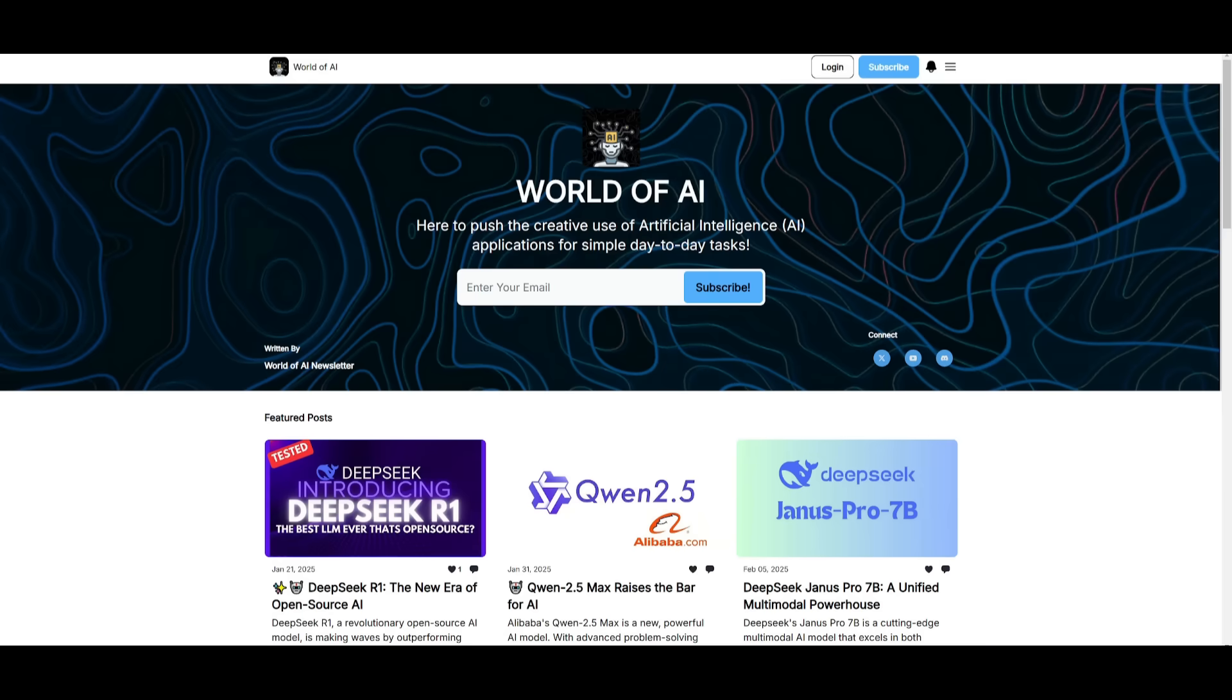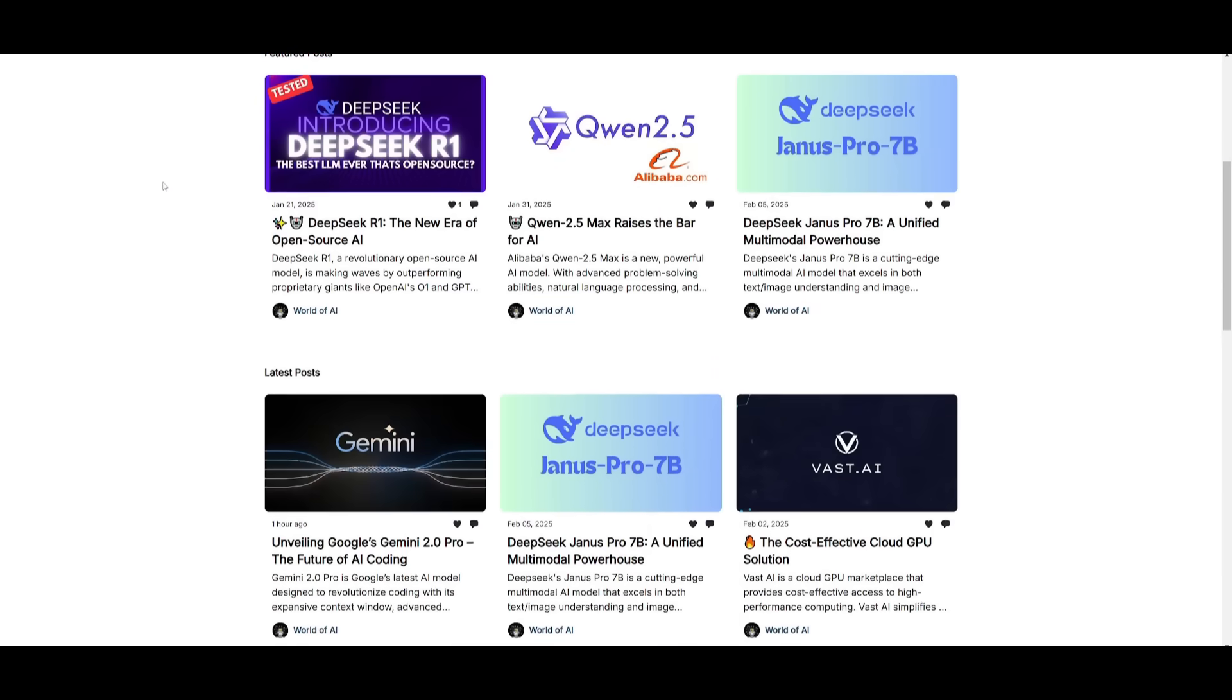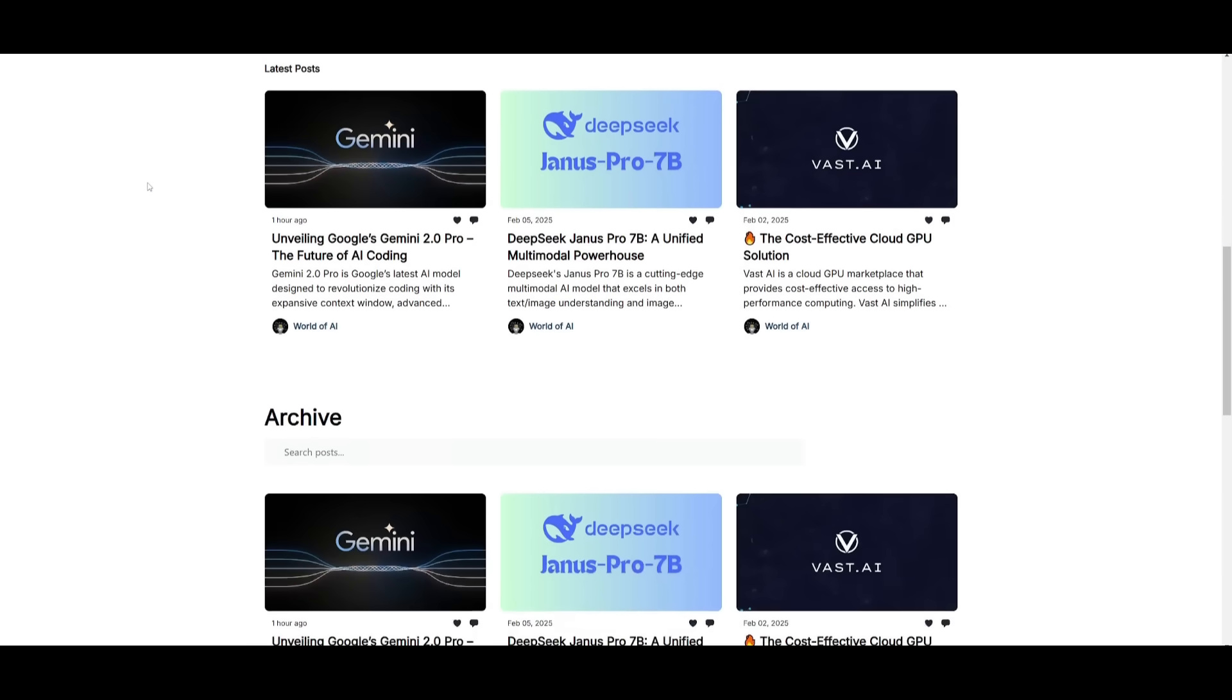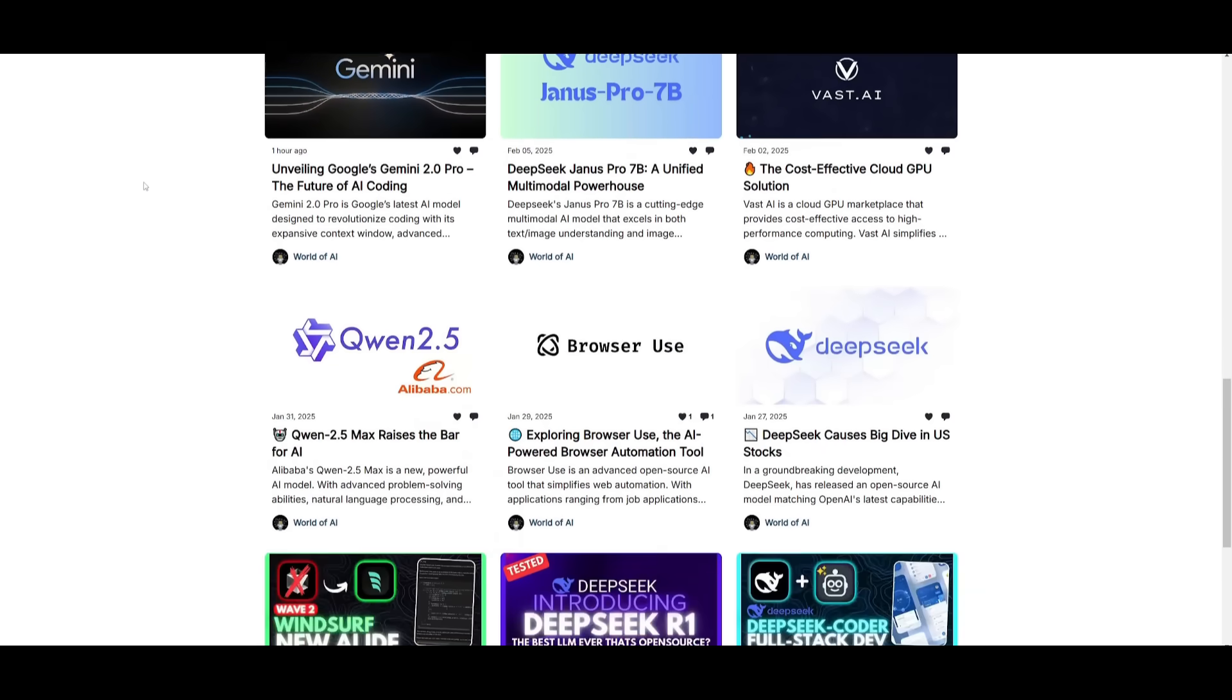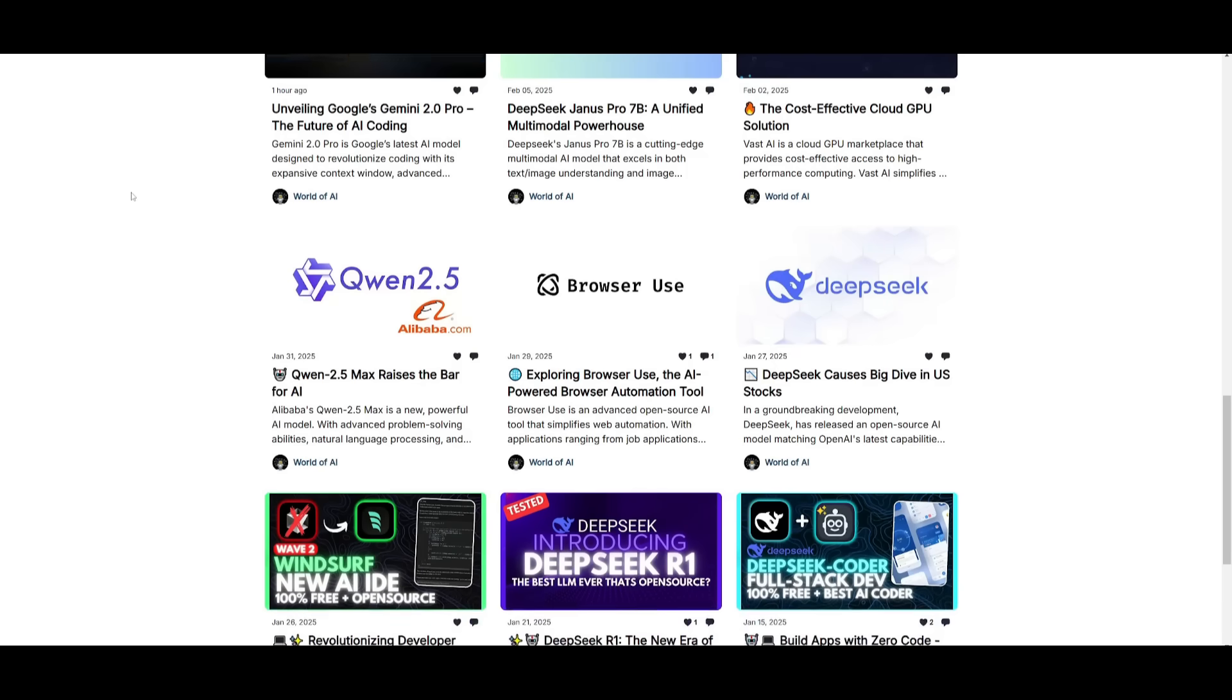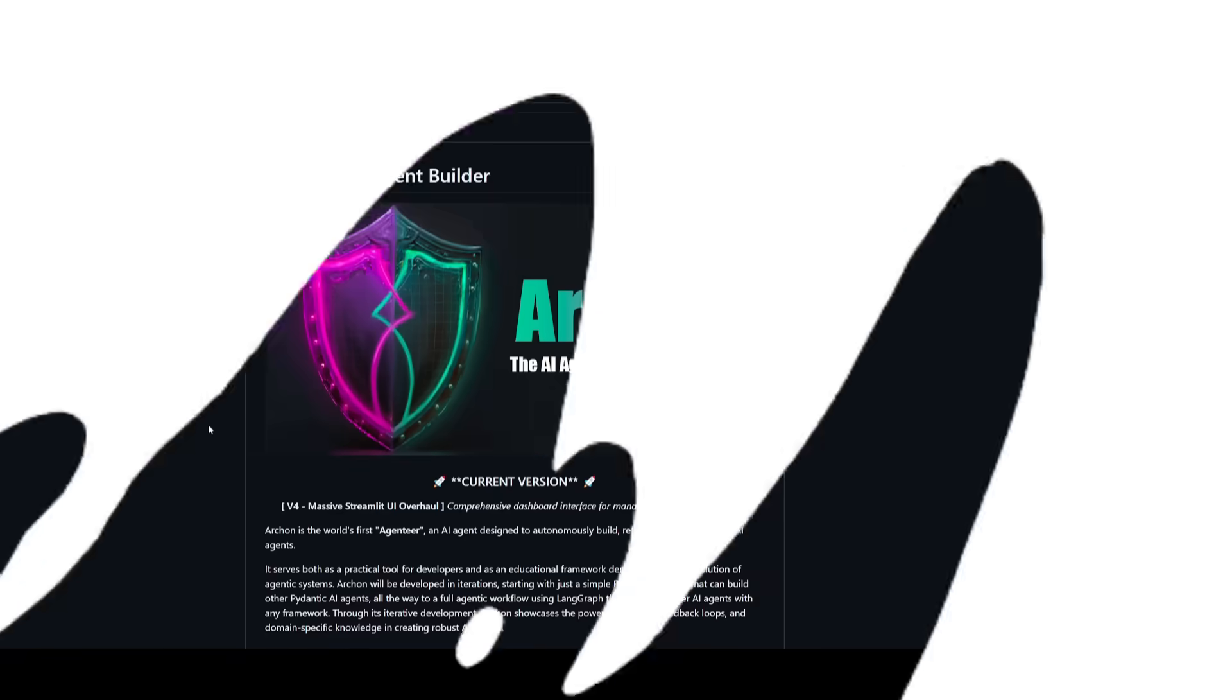Before we get started I just want to mention that you should definitely subscribe to the World of AI newsletter. I'm constantly posting different newsletters on a weekly basis so this is where you can easily get up-to-date knowledge about what is happening in the AI space. Definitely go ahead and subscribe as this is completely for free.